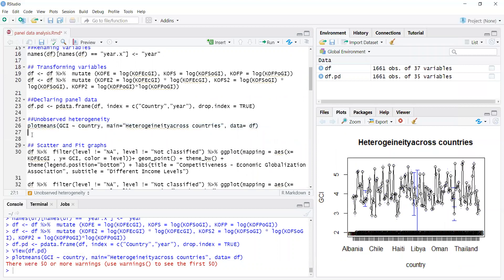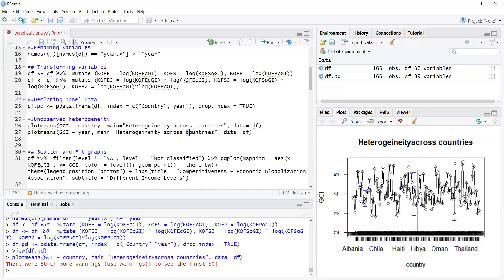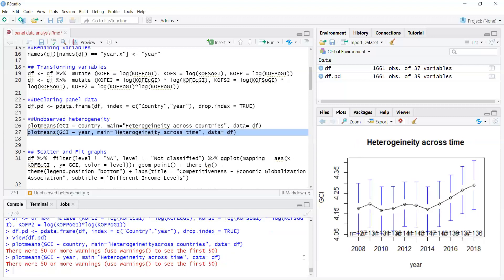Similarly, we can plot heterogeneity across time, since OLS also assumes a constant mean across time. I change the plot to show heterogeneity across time. The mean is increasing over time, so it does not have a constant mean, though it looks more stable compared to the cross-section averages.